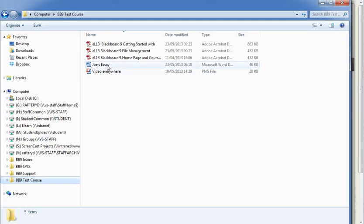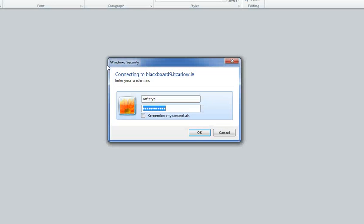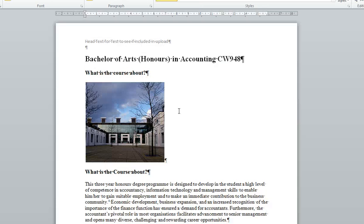I can open up a file from here and edit it. So here it will ask me for my password, but it remembers it. It's the username and password for your Blackboard account.